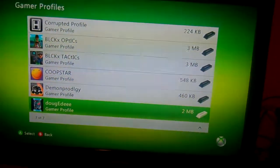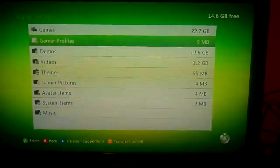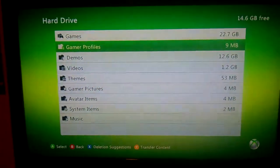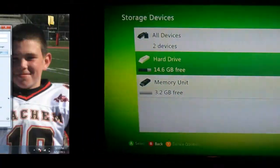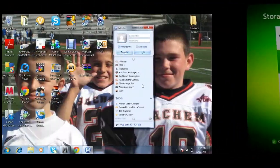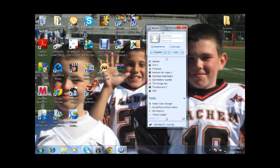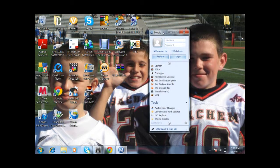So that's basically all you need to do on the Xbox, so now let's go to the computer. The first thing you're going to need to do is open Modio.